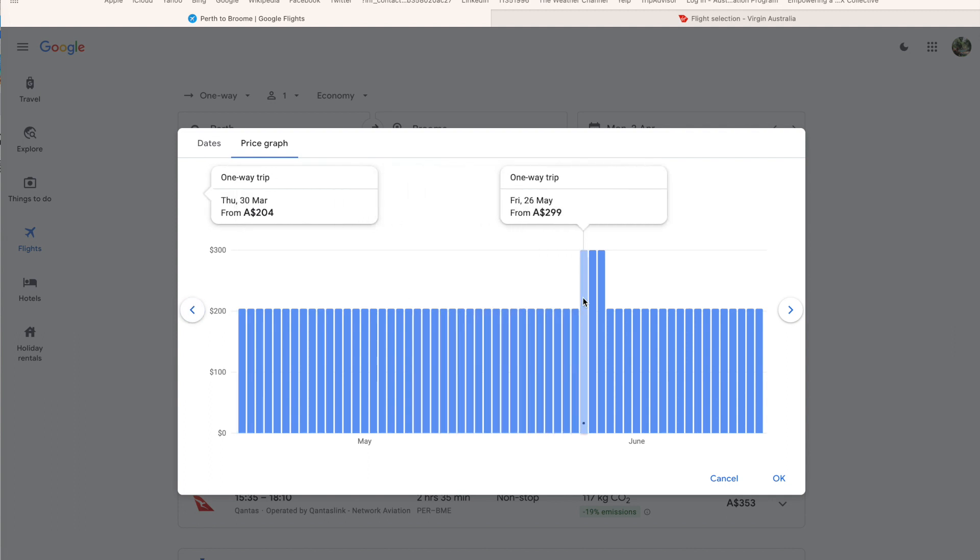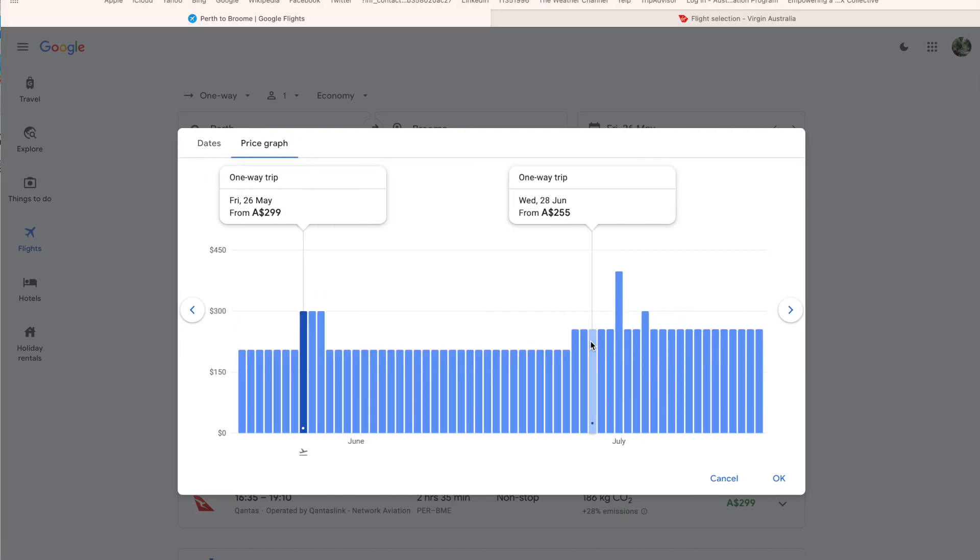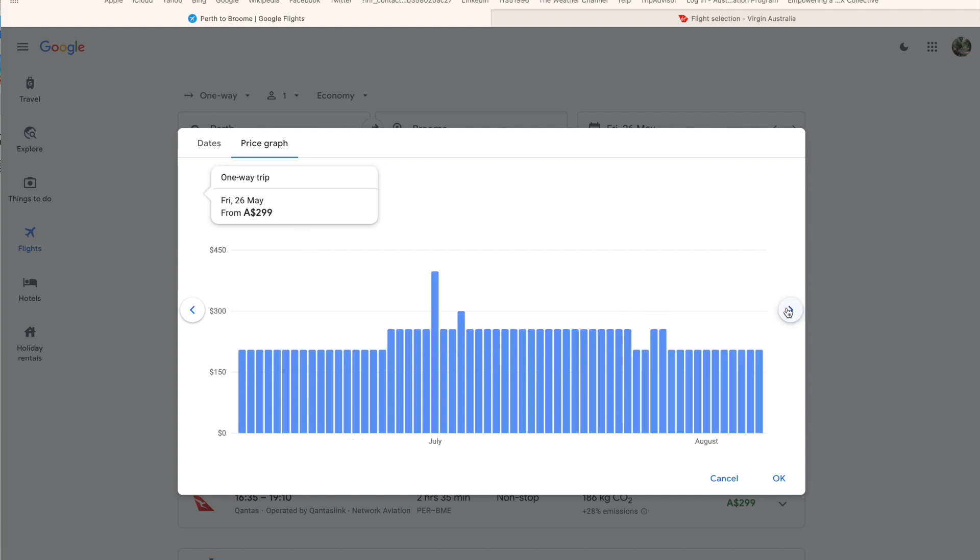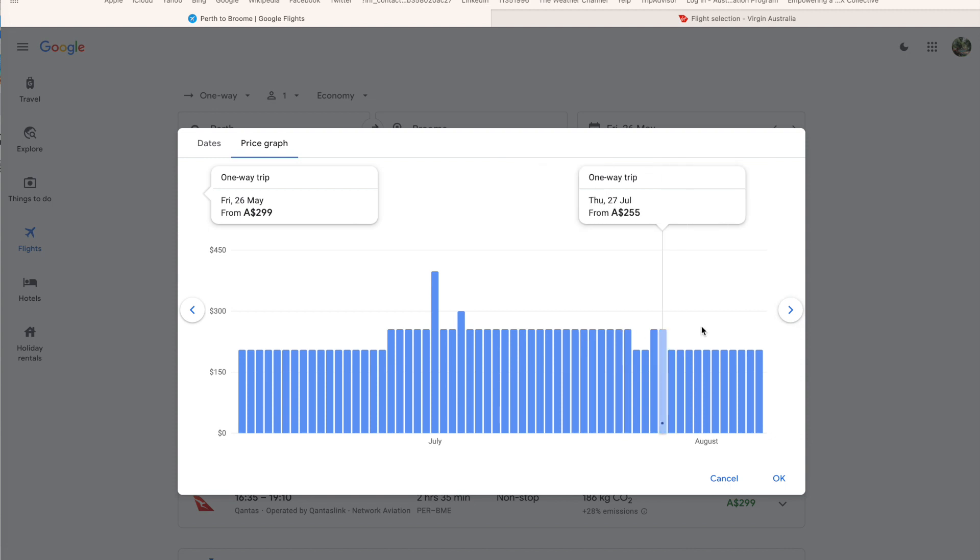So you can see here, we've got the cheap prices all the way along here. Then in May it suddenly jumps up to $299. Let's move on a little bit further. We can see the prices as we get into June, July get a bit more expensive. Typical with Broome, it gets busier over those periods, but you can still get flights from $255 for a one-way trip.